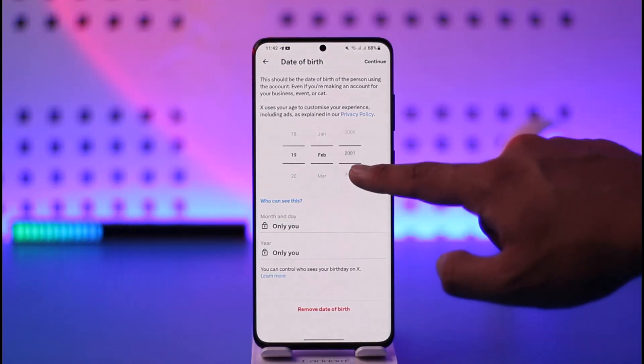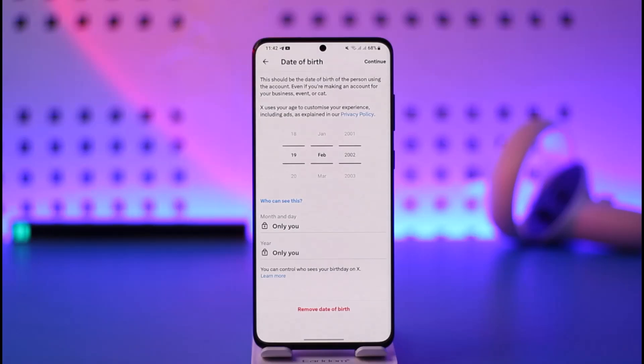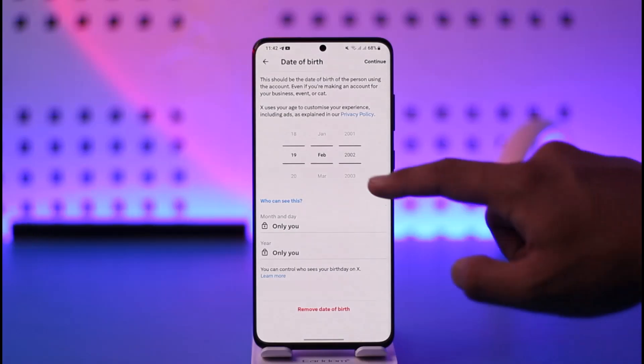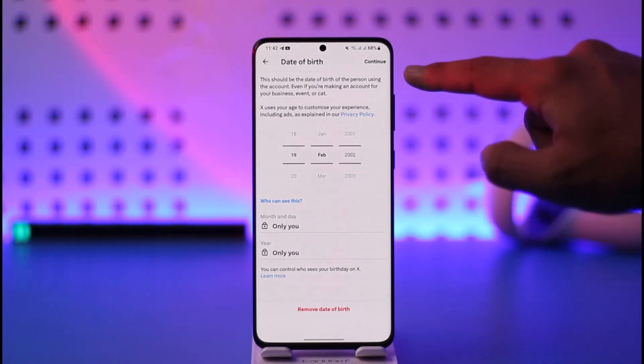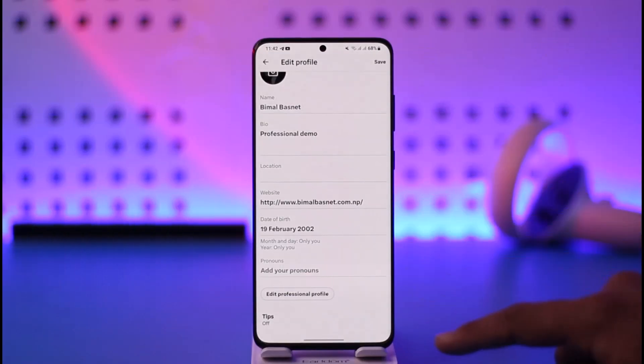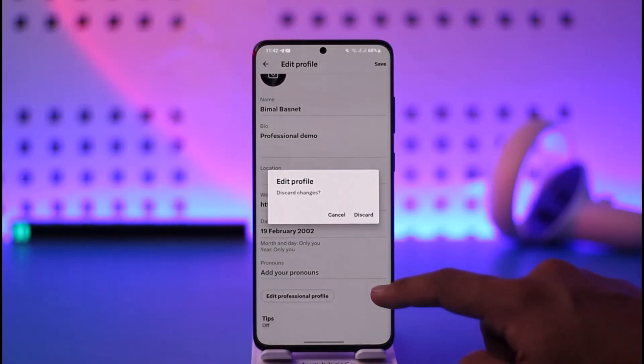Select your date of birth to whatever age you want to change to. After you do that, you can simply tap the continue option and then your age will get successfully changed.